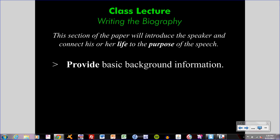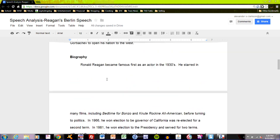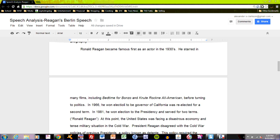Going back to the first point of your biography — providing basic background information — I've done that here in a few sentences. Ronald Reagan became famous first as an actor in the 1930s, and I've listed a couple of movies that he starred in. Reagan's basic background information is that he was a movie actor before he was a politician. This basic background information will vary from speaker to speaker — it could be the time and place of birth, or their family. I feel it's important to understand that Ronald Reagan was a movie actor before he was a politician, as it might give some perspective on how well he speaks in public, given his background addressing audiences for entertainment.